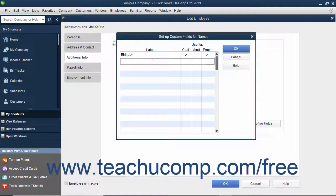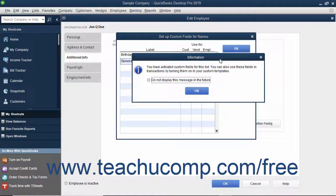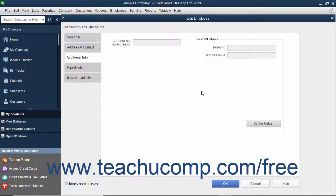Repeat these steps until you have created all the necessary custom fields for the three lists. After you are finished, click the OK button to save your changes and return to the selected List Item window. You can then input data into the custom field for new list entries or edit existing list items to add new data to the custom fields you created. Custom fields are always shown on the Additional Info tab of the New and Edit windows within the Customers and Jobs, Vendors and Employees lists.